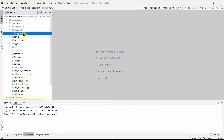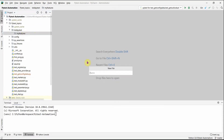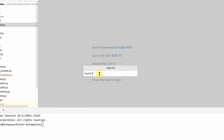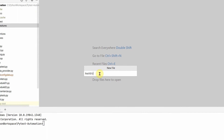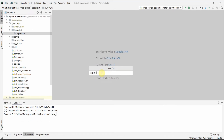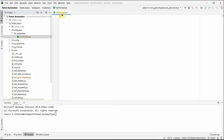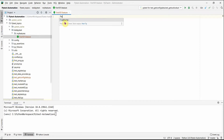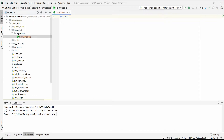Let's start by writing our feature file first. We'll create the file named '101.feature'. PyCharm has a Gherkin plugin for this. The first line should be the 'Feature' keyword — let's write a simple example of bank transactions.